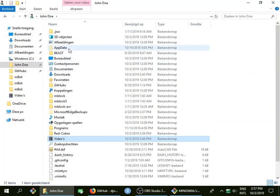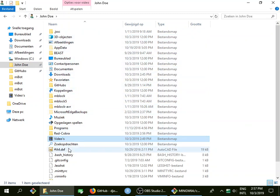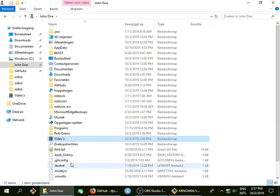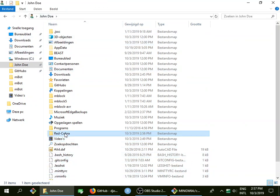My name is John Doe, and if I take a look at my user folder John Doe, there's already this folder called Red Cobra.